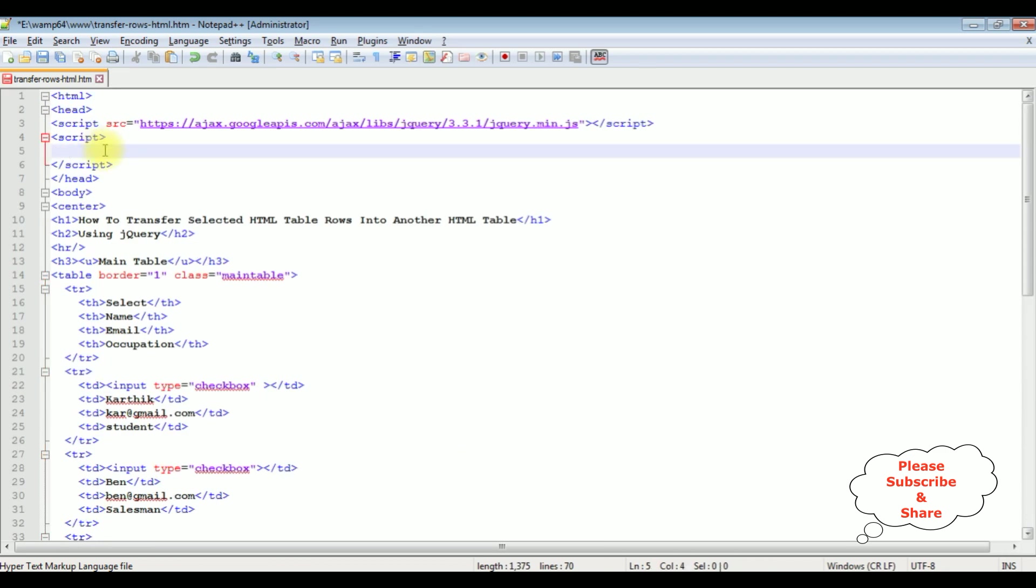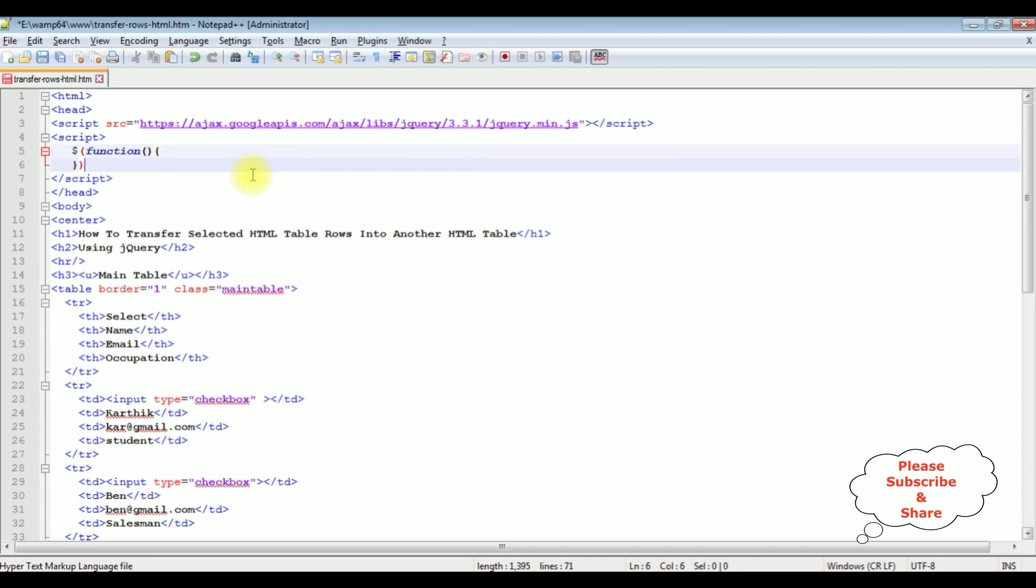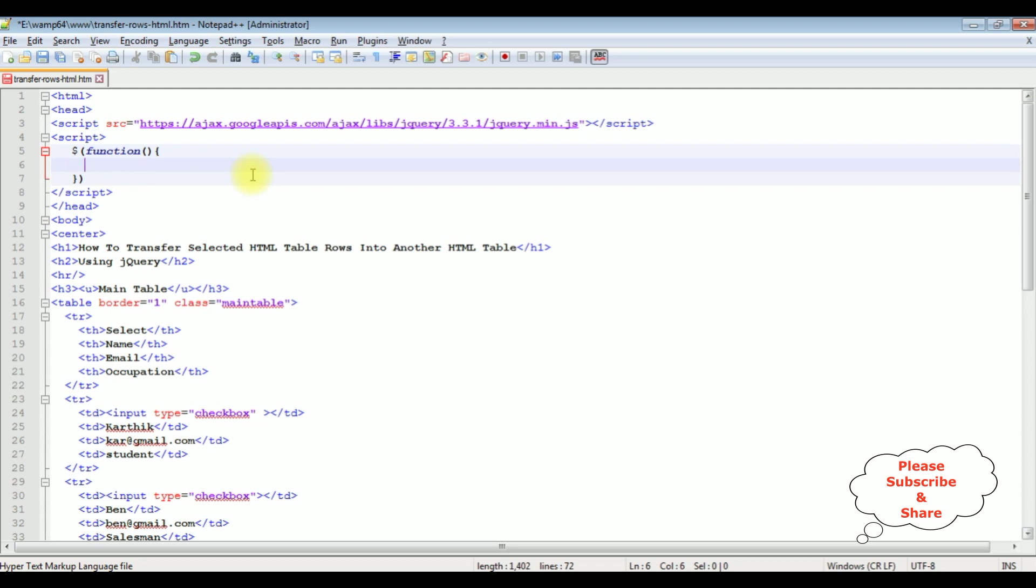Now in the script file, we have $. Function. $. Document. Dot.